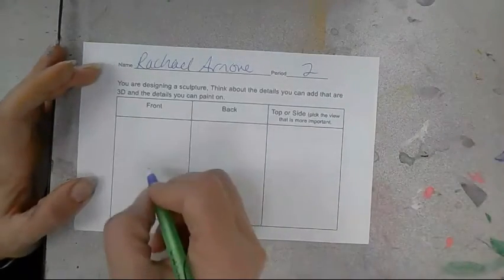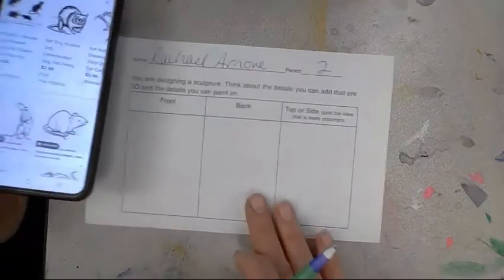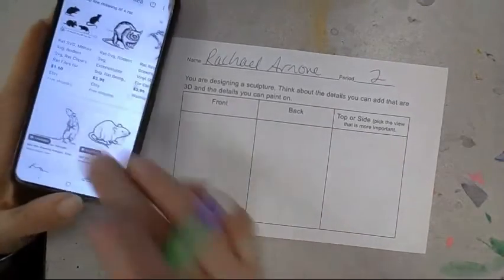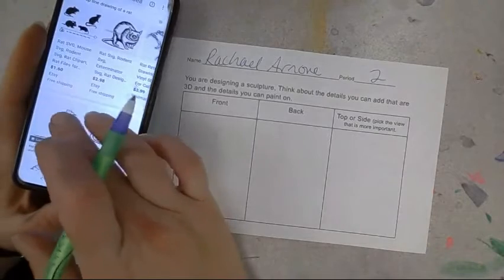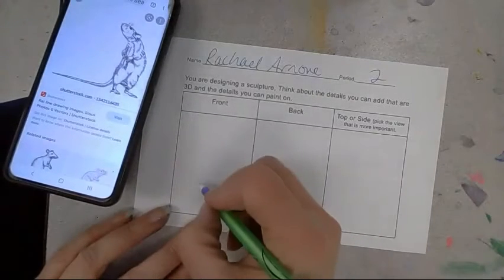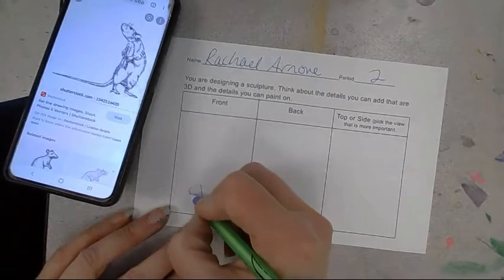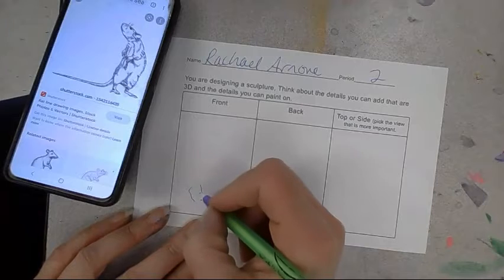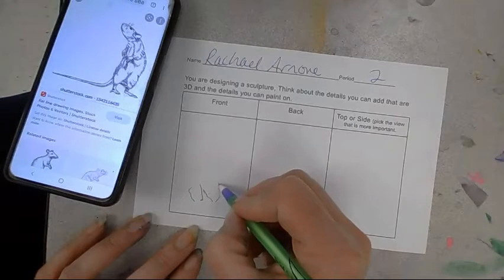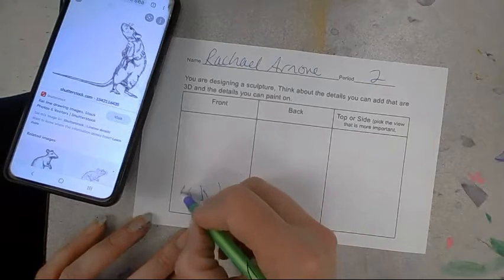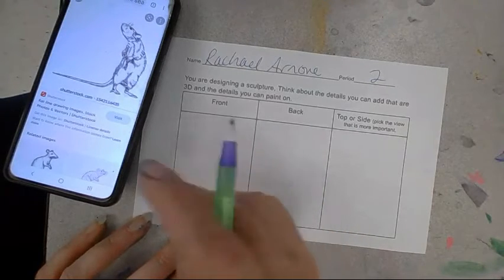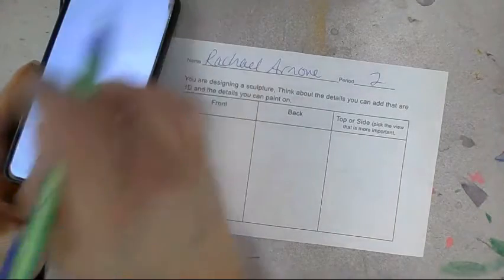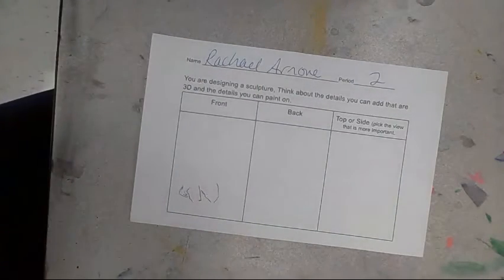Next, once you've decided what you're going to create for your bobblehead, you are going to draw the front view, the back view, and then either top or side view. That depends on which is more interesting to look at or has more details on the last drawing.